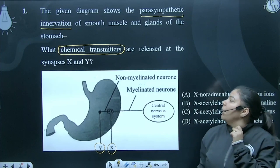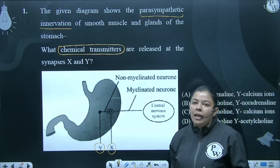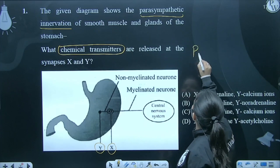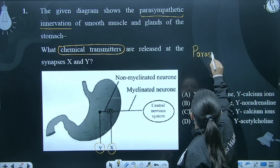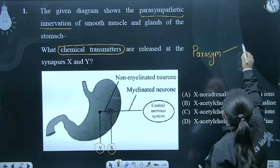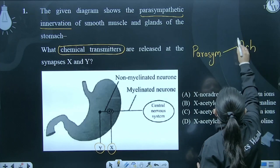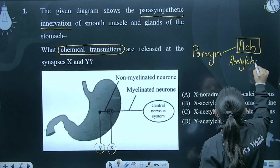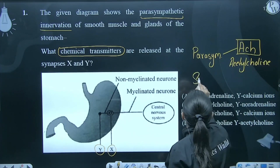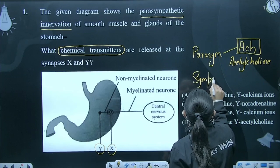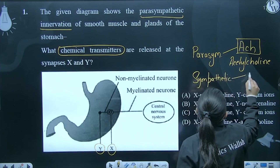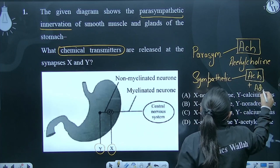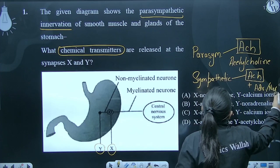You can consider parasympathetic innervation under normal conditions. Sympathetic is basically your fight or flight condition. In normal condition, parasympathetic, the major neurotransmitter is acetylcholine. Additionally, adrenaline or noradrenaline may also be involved. Noradrenaline is relevant here as well.